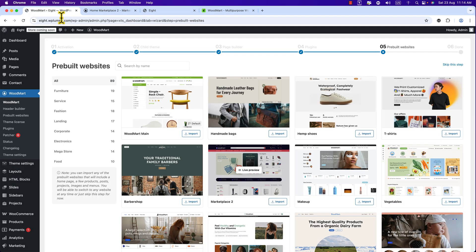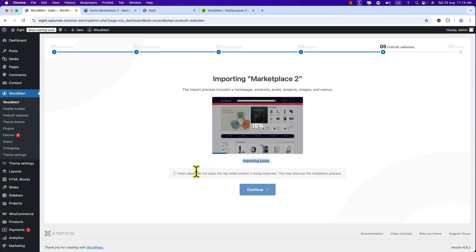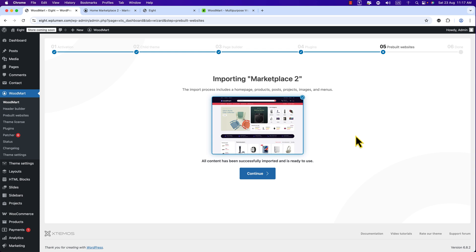So I'm going to click this button Import, click on it and it's importing. Here you can see importing posts and here goes the percentage of the completion. And here you can see do not close this tab while content is being imported. We are waiting for 100 percent.